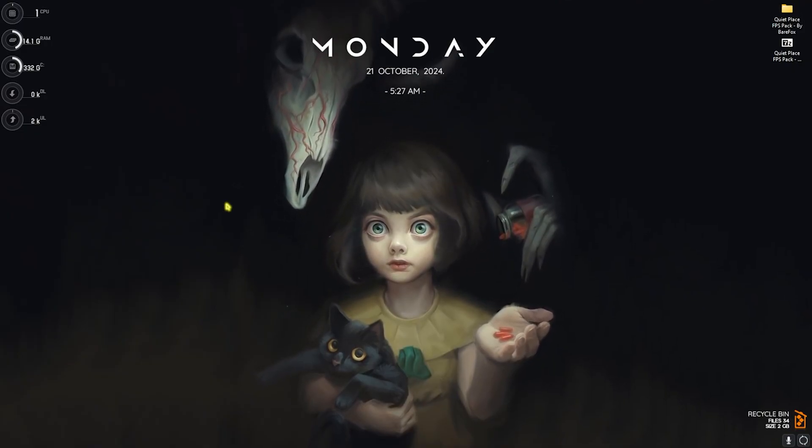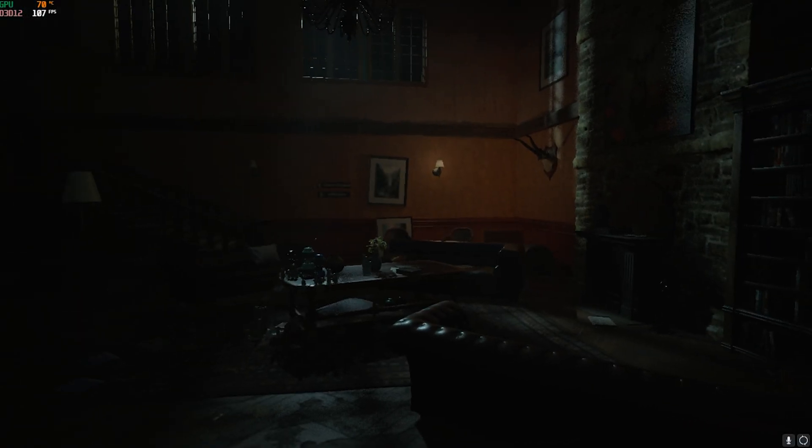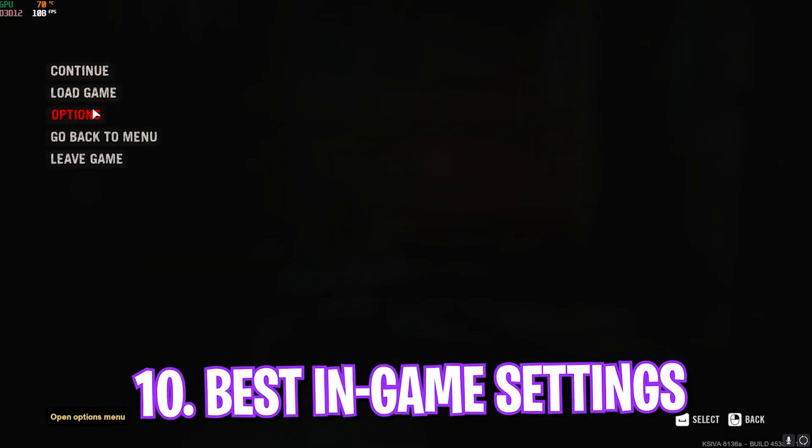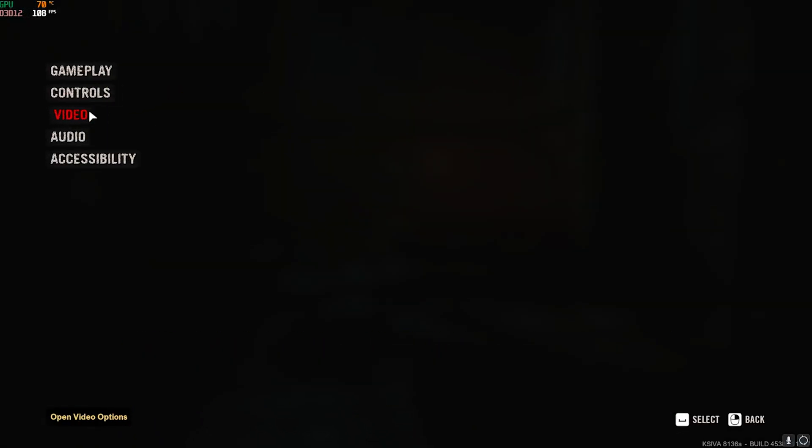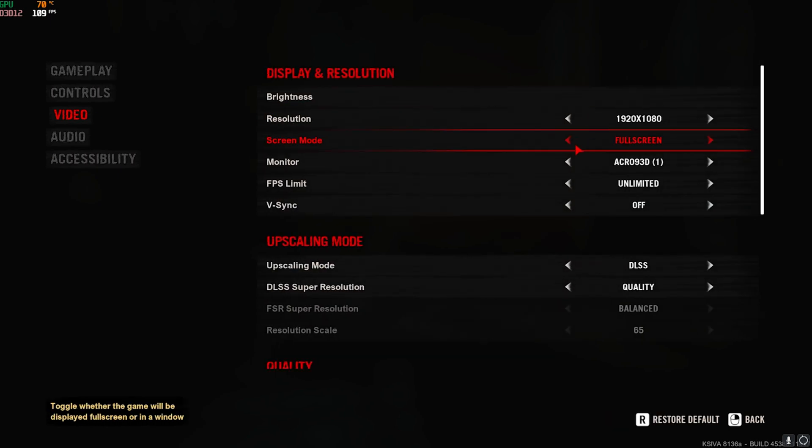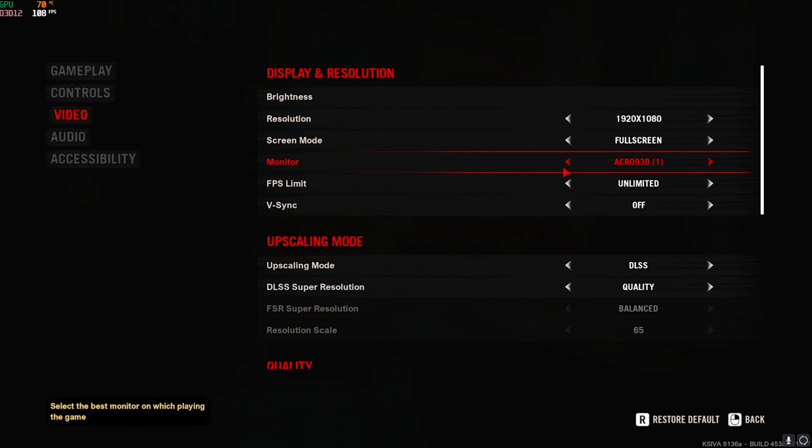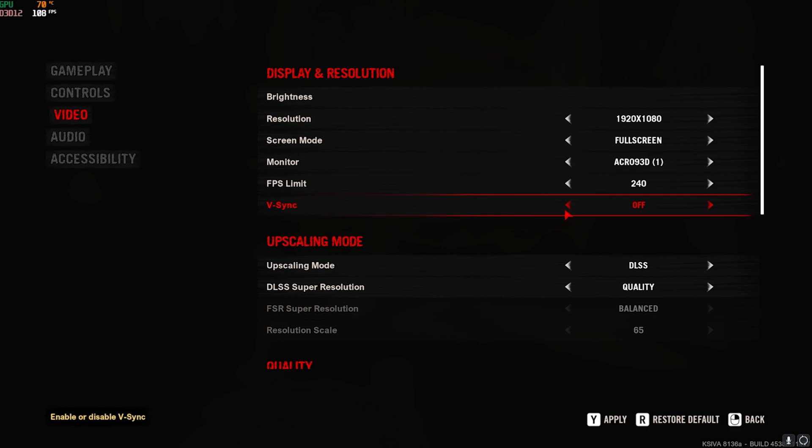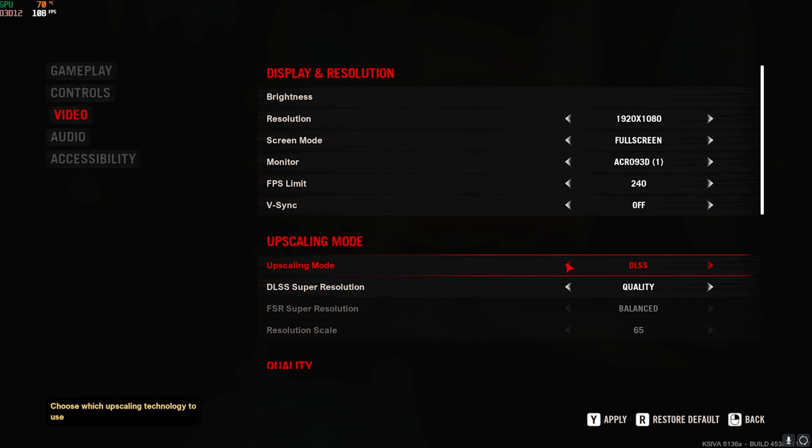After that, head over to your game for the best in-game settings. Once you're in your game, press your Escape key and then head over to Options. Once you're here, go down to Video, and then for the resolution, choose your native resolution. Screen Mode would be Fullscreen. Monitor should be a native monitor. FPS Limit should not be set to Unlimited. Here you have to cap it to your native monitor resolution. If you have a 60 hertz monitor, play it on 60 FPS. If you have a 144 hertz monitor, play it on 144. If you have a 240 hertz monitor, play it on 240. V-Sync should be turned off.